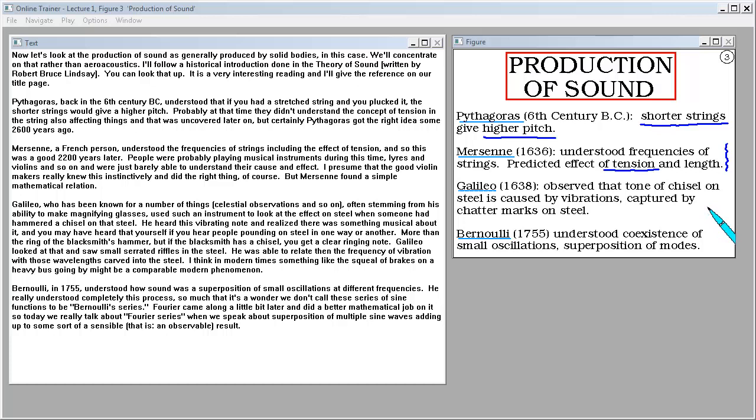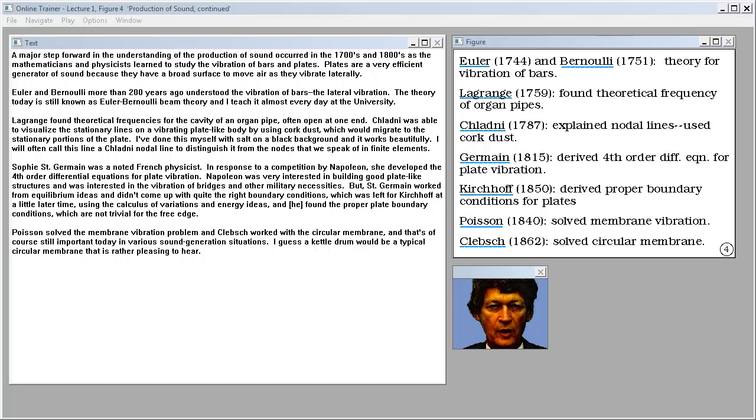Bernoulli in 1755 understood how sound was a superposition of small oscillations at different frequencies. He really understood completely this process so much that it's a wonder we don't call these series of sine functions Bernoulli's series. But Fourier came along a little bit later and did a little better mathematical job on it. So today we really talk about Fourier series when we speak about superposition of multiple sine waves adding up to some sort of a sensible, that is an observable result.